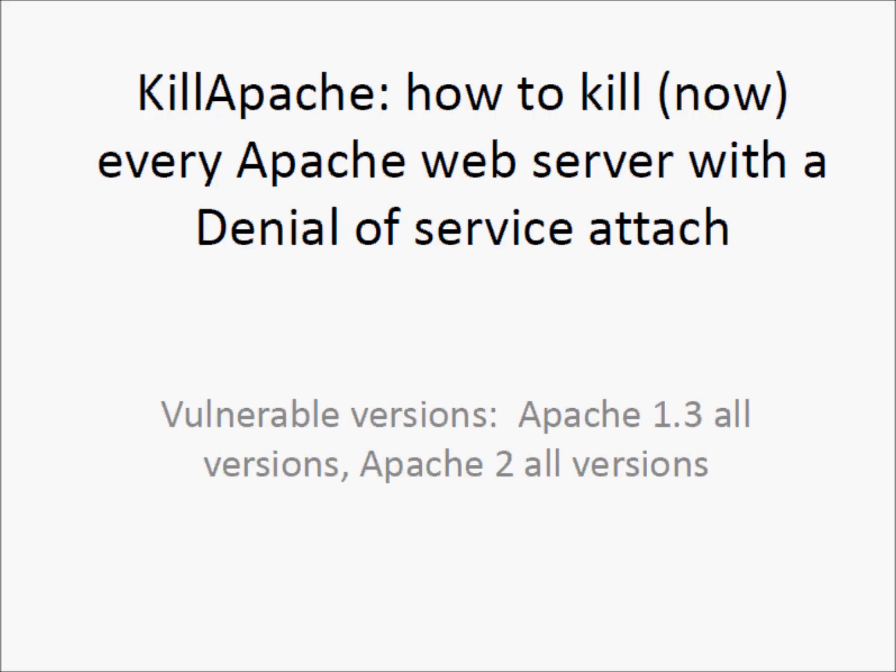Hi, I am Luca Monari, it's August 2011. Today we will see Kill Apache, a script that can kill now every Apache web server.